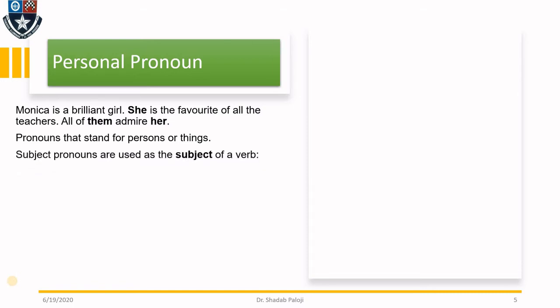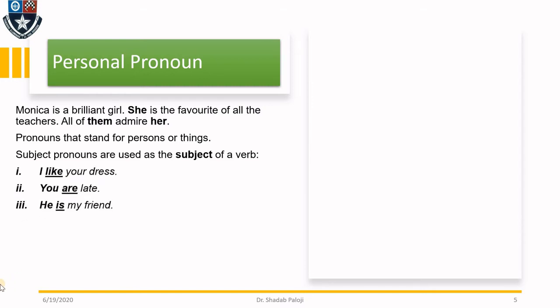In personal pronouns, we can have subtypes. The first one is subject pronouns, which are used as the subject of a verb. For example: 'I like your dress.' The verb is 'like' and who likes it? I like it. Therefore, 'I' is the subject of the verb and 'I' is a personal pronoun.